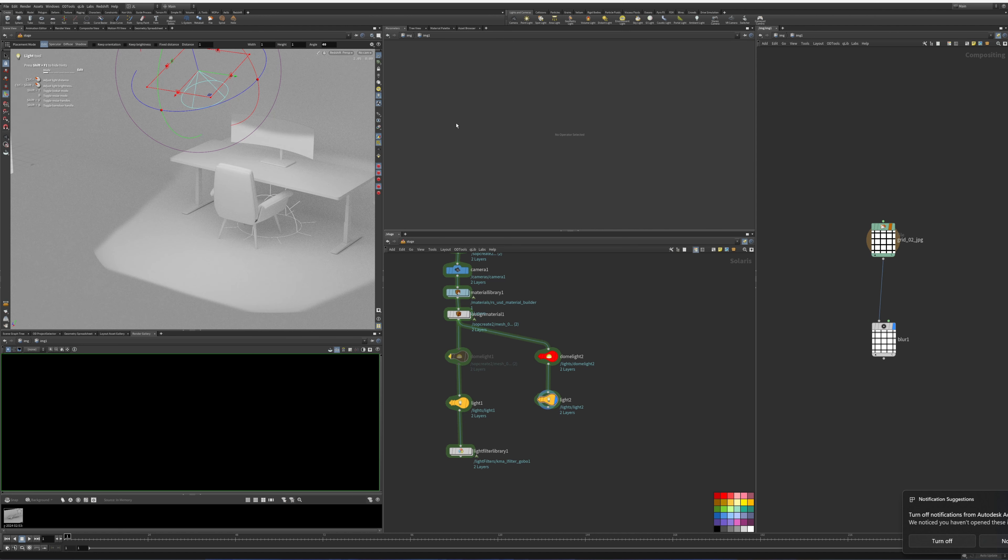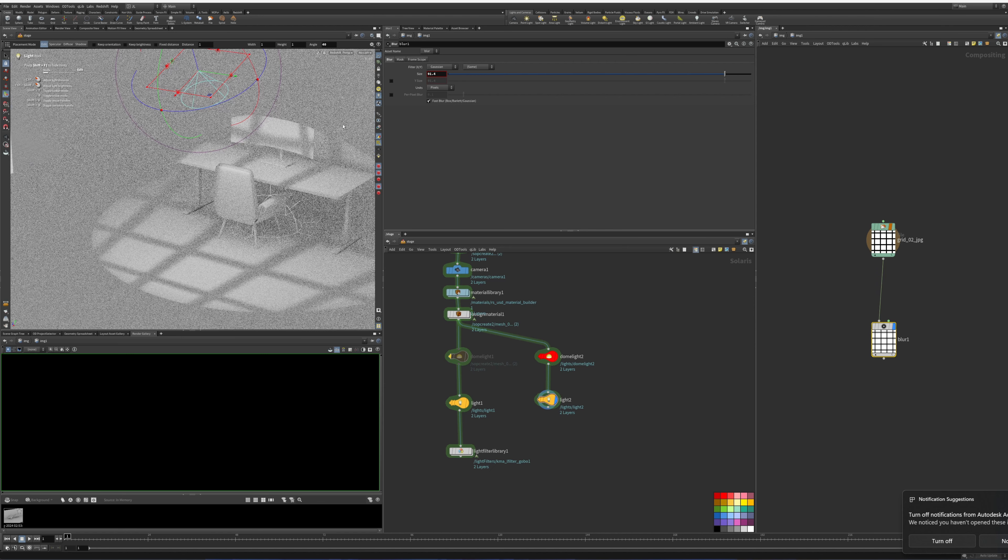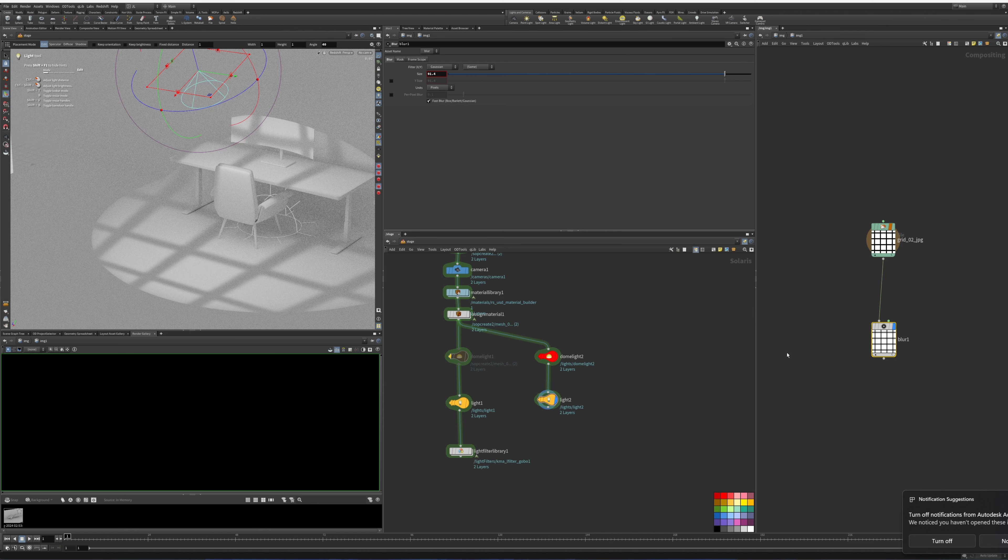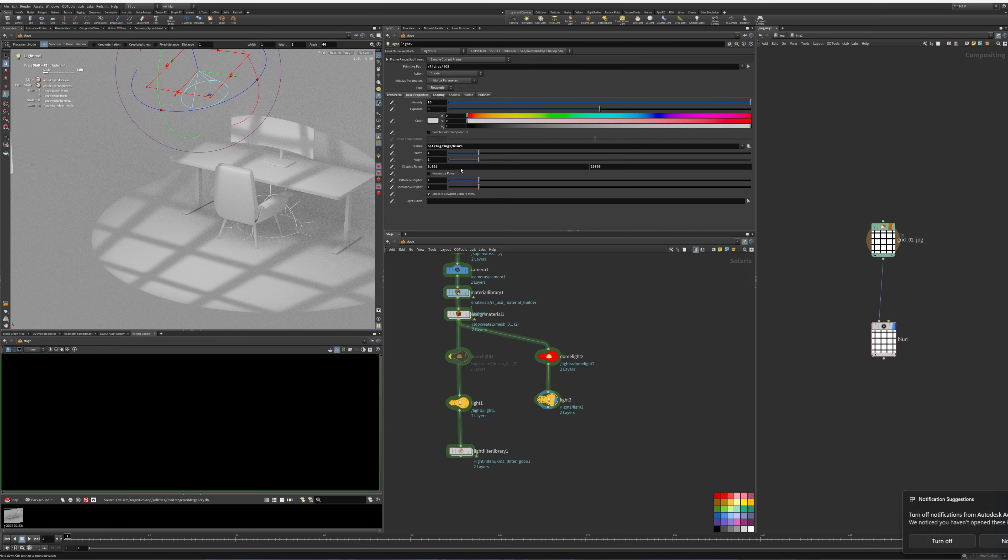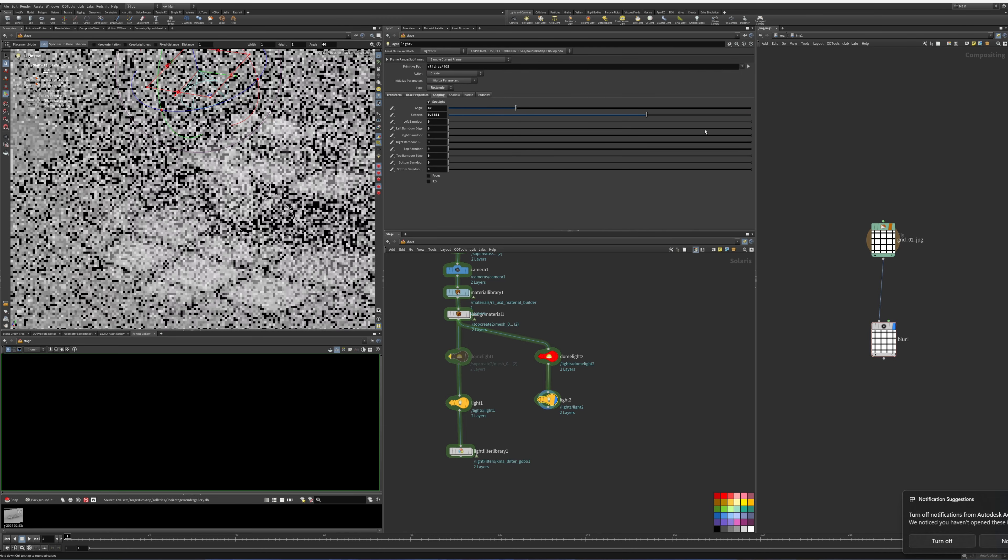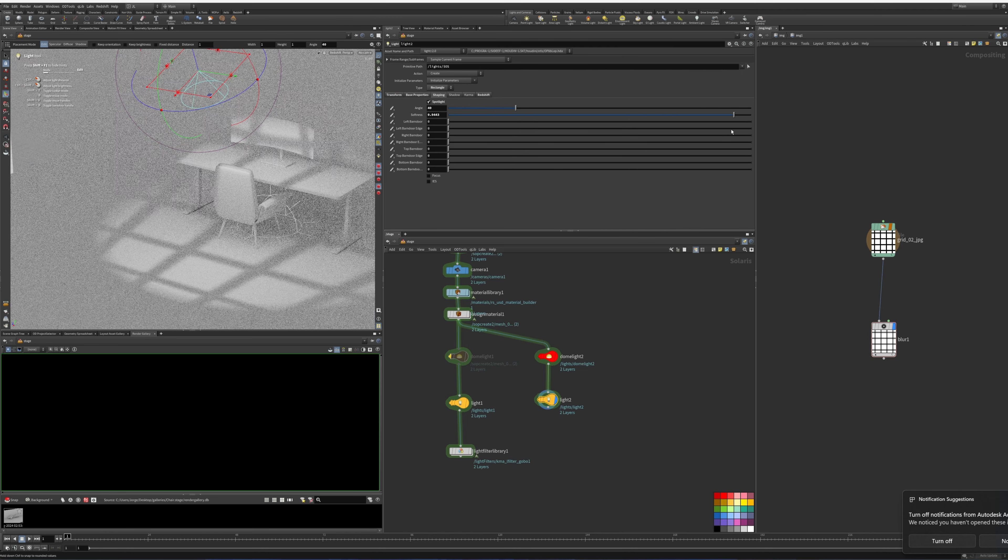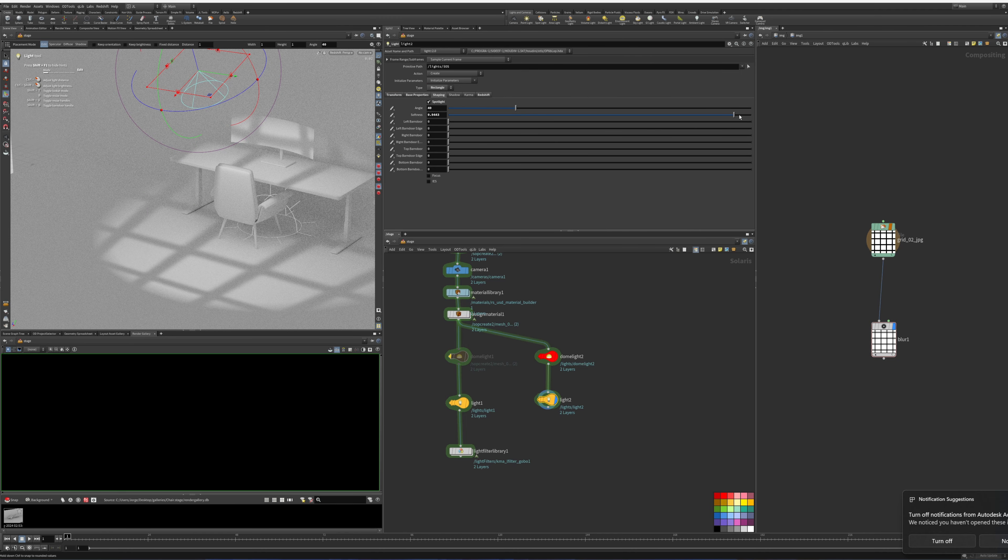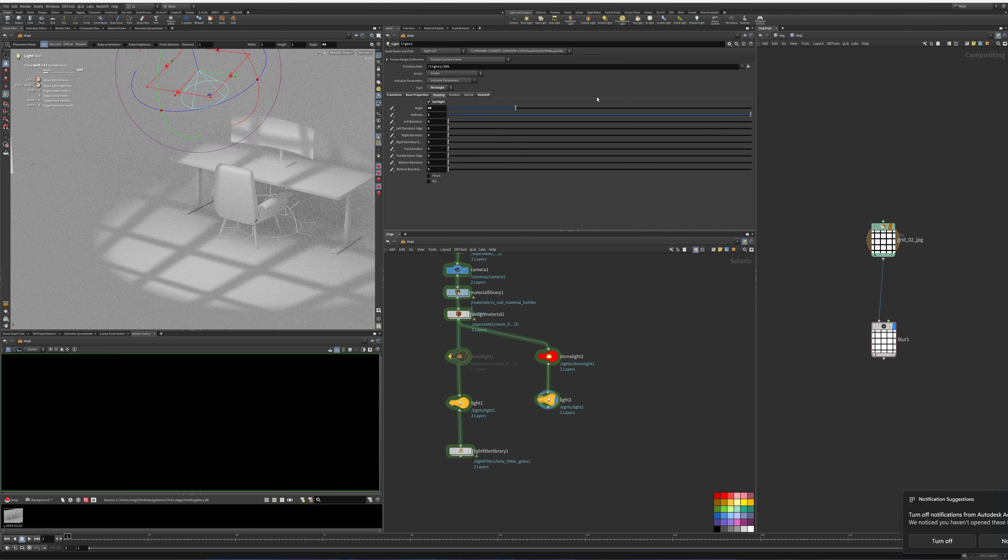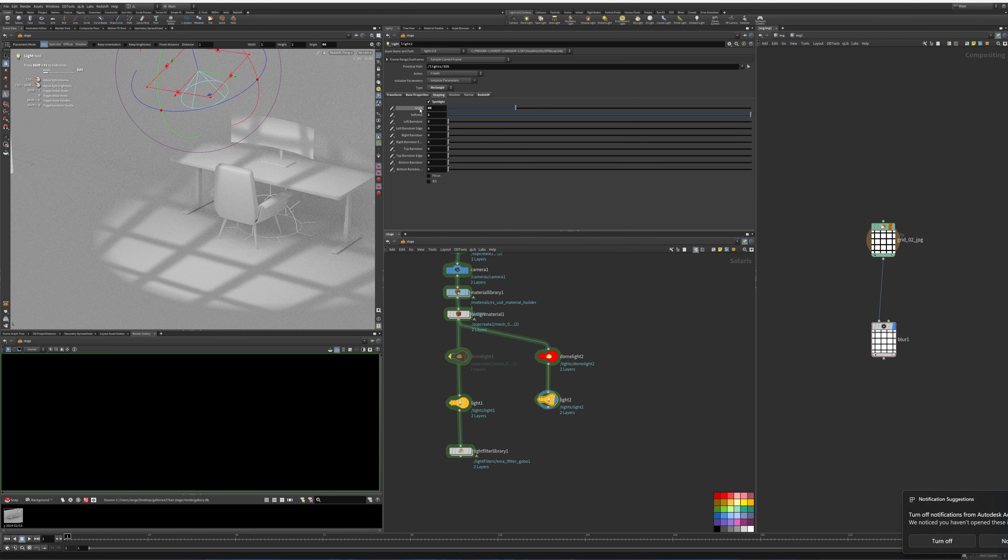And now we have that. Right now it's doing a transformation here. We can remove that transformation. Unfortunately, anytime we make changes here we'll have to do a refresh or restart render on Redshift. And there you go, now we have that blur that we wanted.